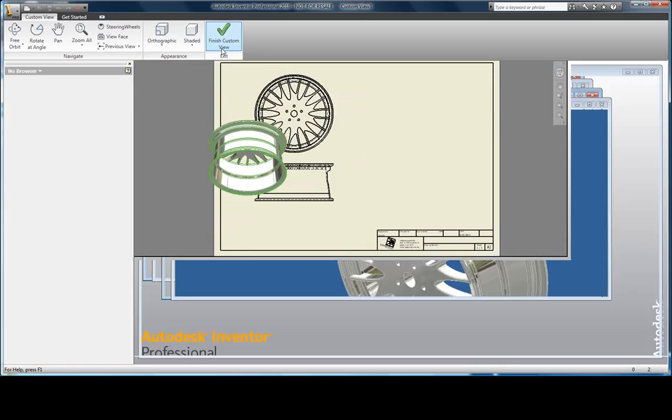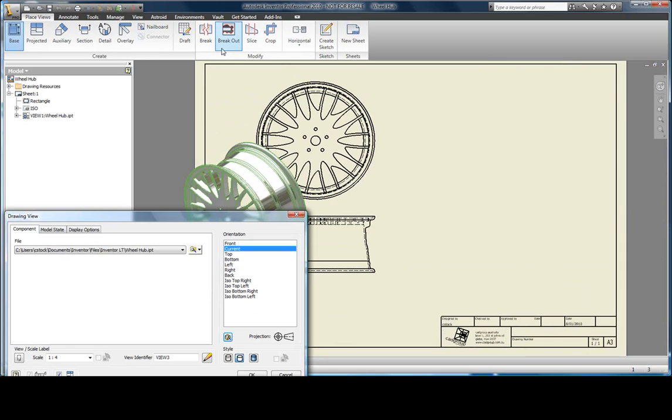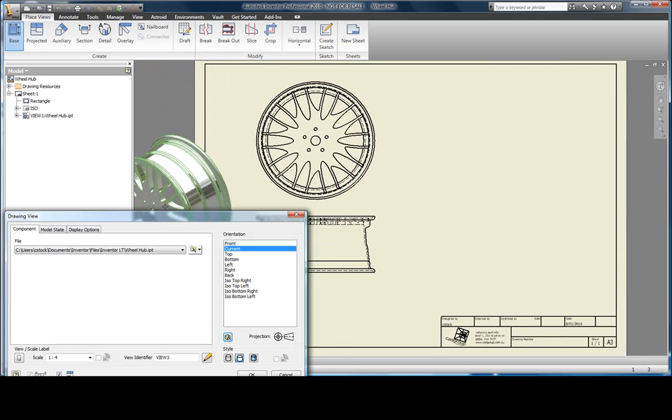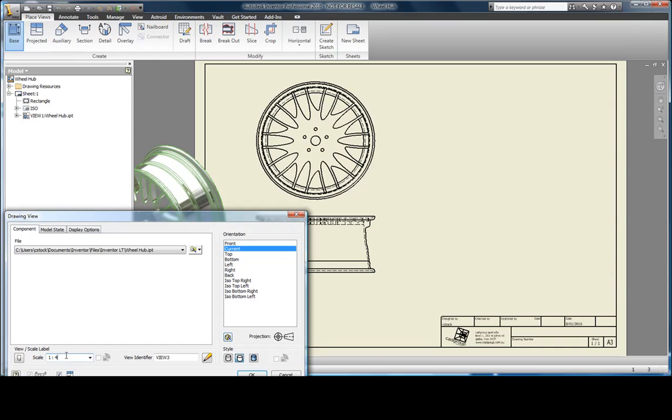I'm also going to make this view slightly smaller. I'm also going to choose to render it.